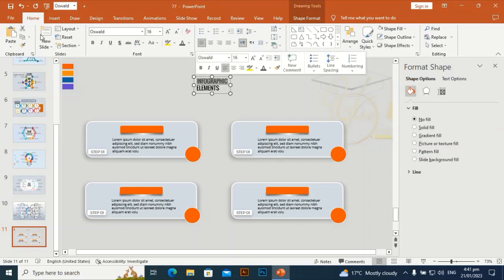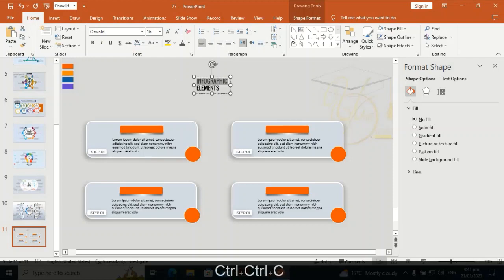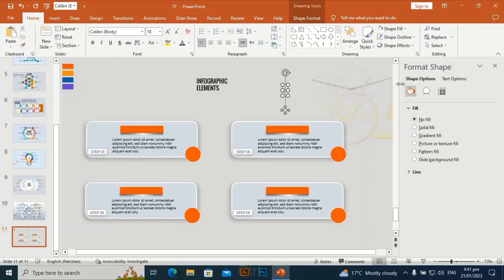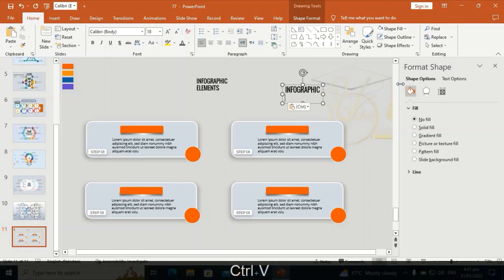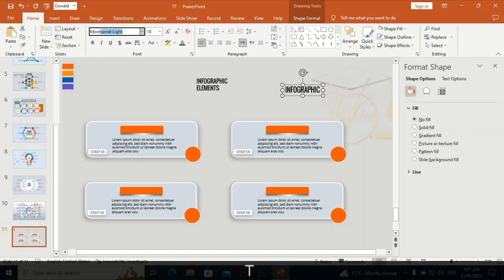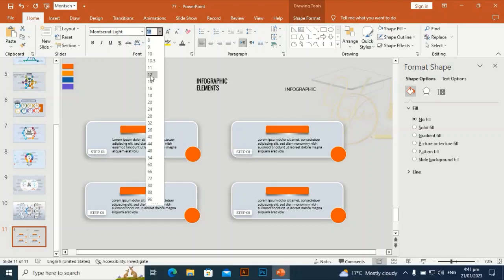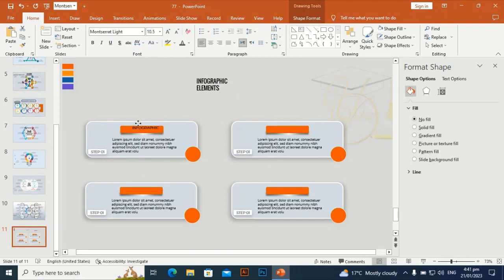Select only the infographic text, press Ctrl+C to copy it, then take a text box and Ctrl+V to paste. Select font Montserrat Light and hit Enter. Set the size to around 10.5 to 12 — 12 will be okay. Give it white color.